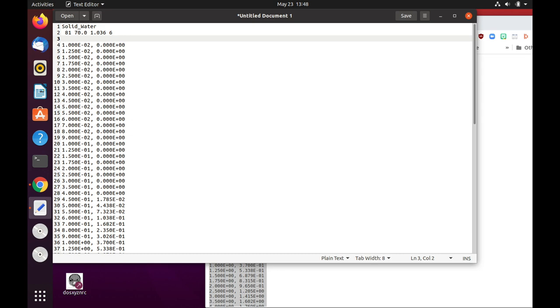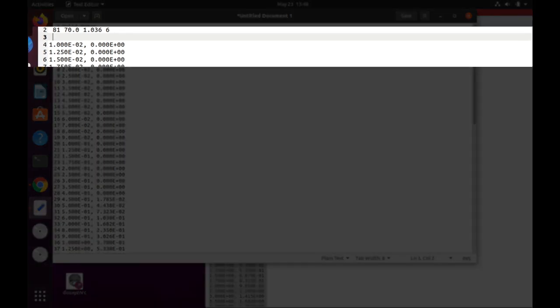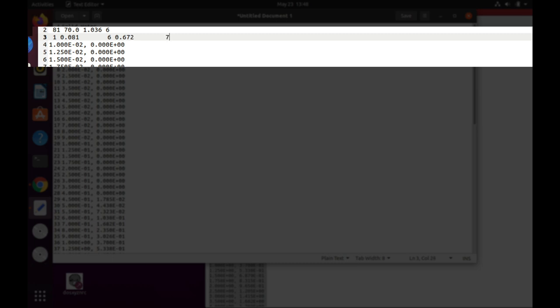So then we will start putting the z and the fractional weight of the six materials, the six elements. So one is hydrogen and we'll put 0.081. And then I will use a tab just so that we can separate those entries. Carbon is 6, and then its fractional weight. We have nitrogen is 7, and then by weight 0.024. And then oxygen is 8, 0.199. And then we have chlorine, which is 17, and 0.001. And the last element is calcium, which is 20, Z of 20, and then 0.023.